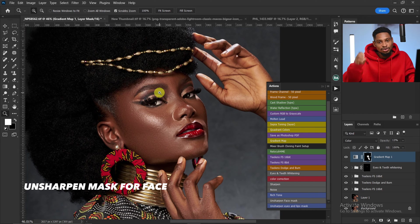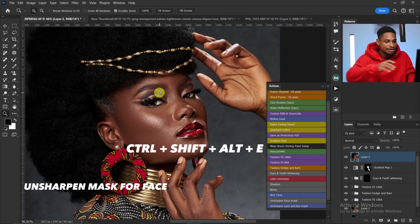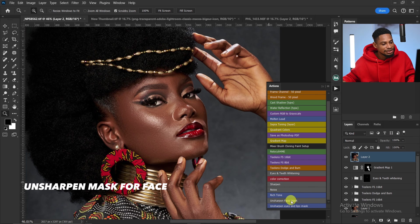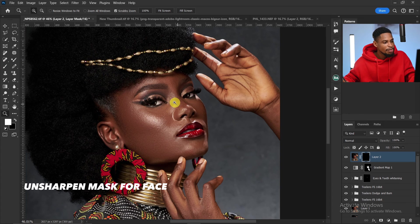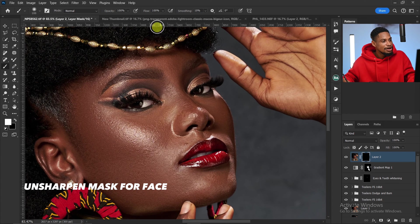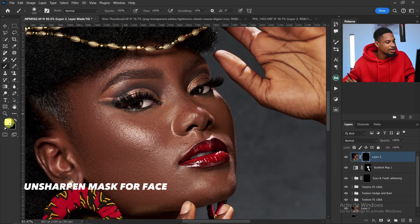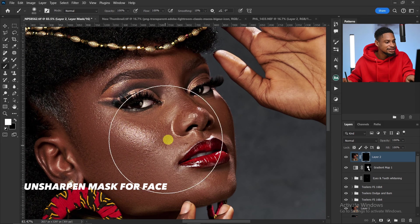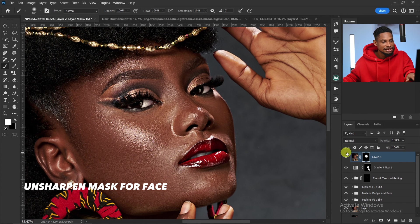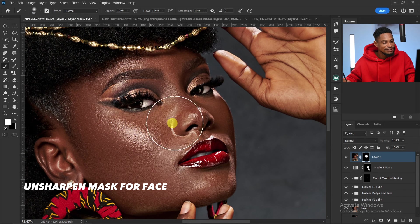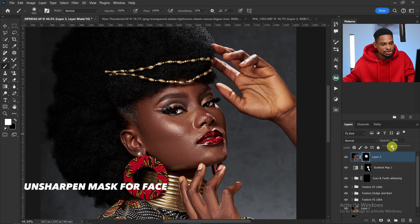Next is the Unsharp Mask for face. Create a stamp visible layer by pressing Ctrl+Shift+Alt+E, then click on Unsharp Mask for Face. Pick your normal brush tool with the layer mask selected, set opacity and flow to 100, foreground to white, and paint only on the face to add that pop. Looking at the before and after — if it's too much, reduce the opacity.